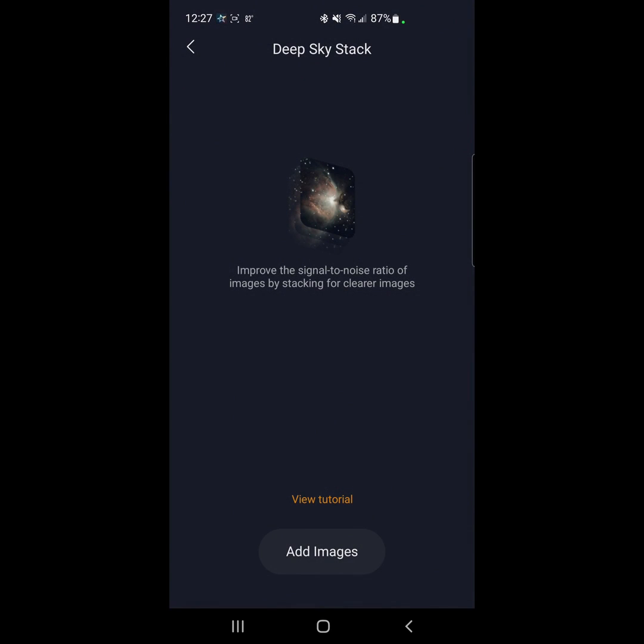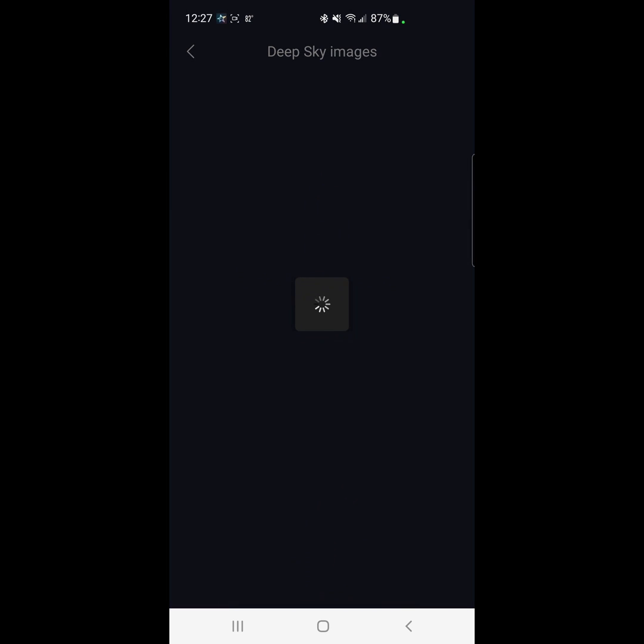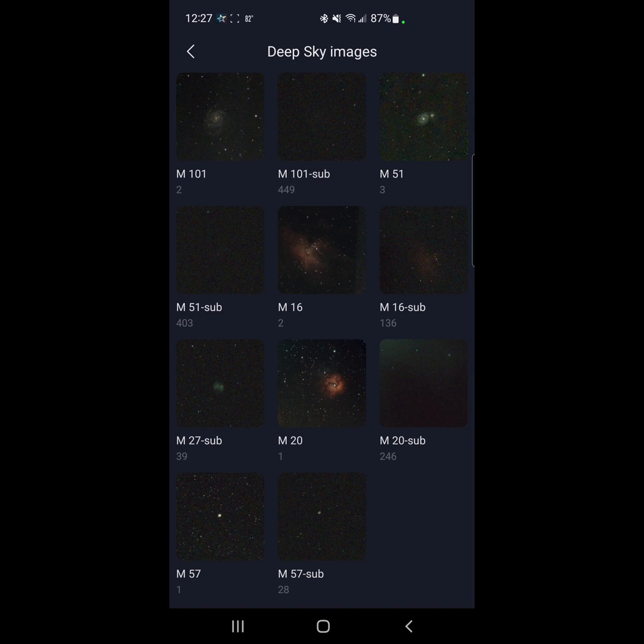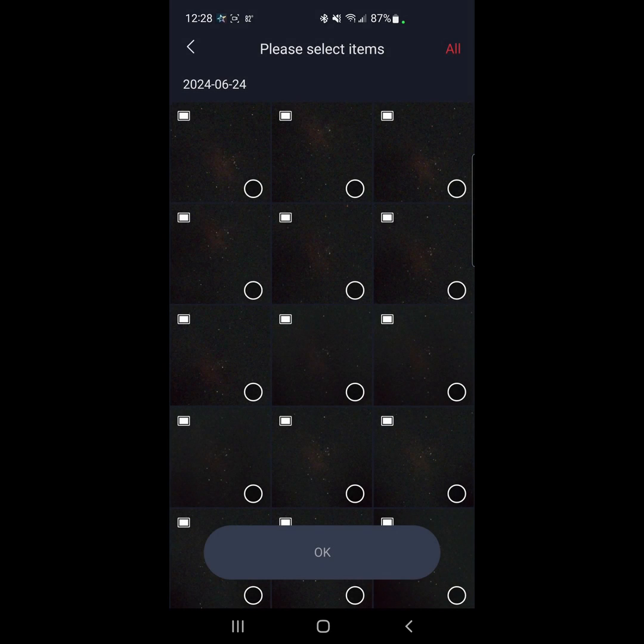Then here, this is the application, a little applet on the phone where you add images to stack with the internal process. You can see I've got M101, M51, M16, M20. Let's go with M16.